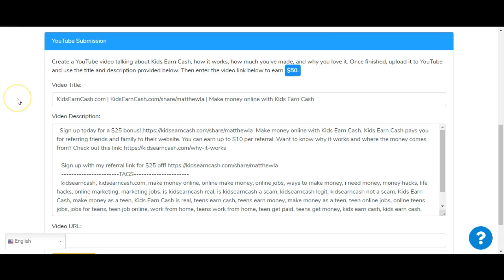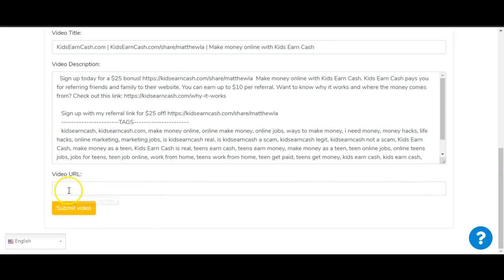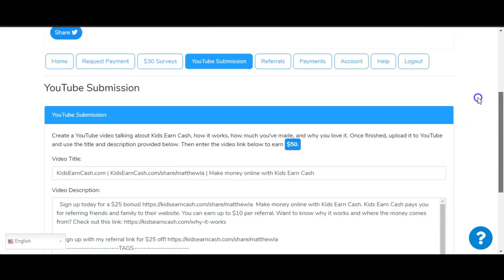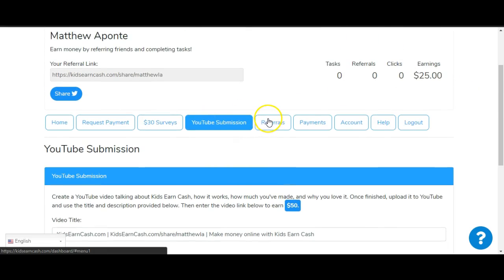All you got to do is just put that in your description, put that in your YouTube video title, and then you got your tags right here to narrow down the people that you want to target that are looking up these tags. It says right here: 'Create a video for YouTube talking about Kids Earn Cash, how it works, how much you've made, and why you love it. Once finished, upload it to YouTube and use the title and description provided below. Then enter the video link to earn 50 bucks.' So supposedly if you upload a video to YouTube, you get $50 just by this one task.